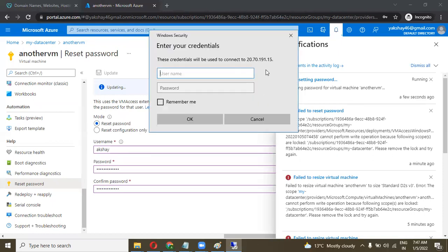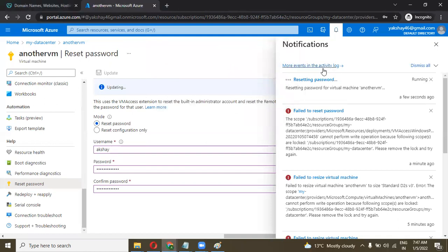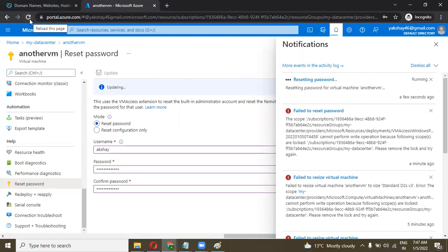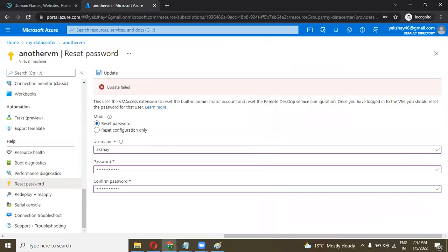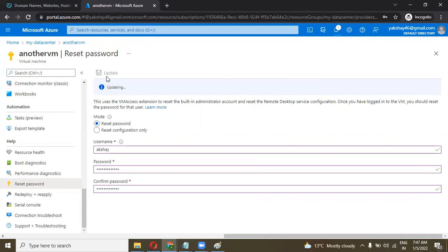Once the process is finished — it is still trying to reset the password, please wait. There was a failed update because there was an error processing the request. If it is not working, then you have to reset it again. Click on Update again — it may sometimes fail, but it is working.